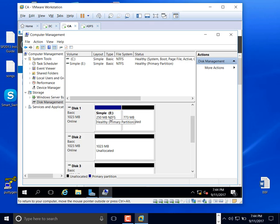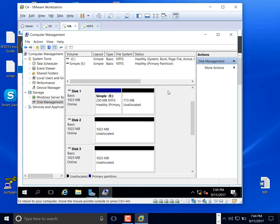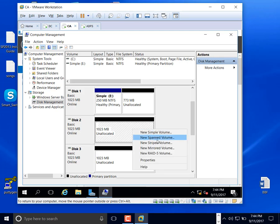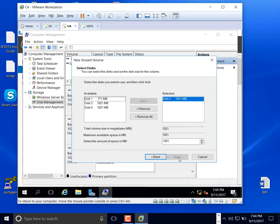A partition is the usable part of your disk. I have a lot of disks here right now but they are not usable to a user because there is no partition on them. Now let me go ahead and do RAID 0. With RAID 0 you get striping — there is absolutely no redundancy with striping.